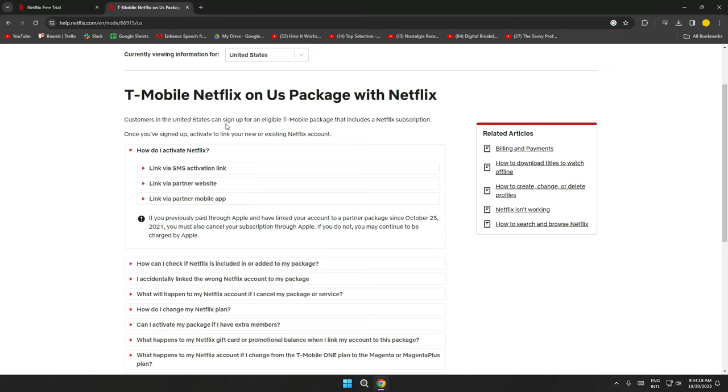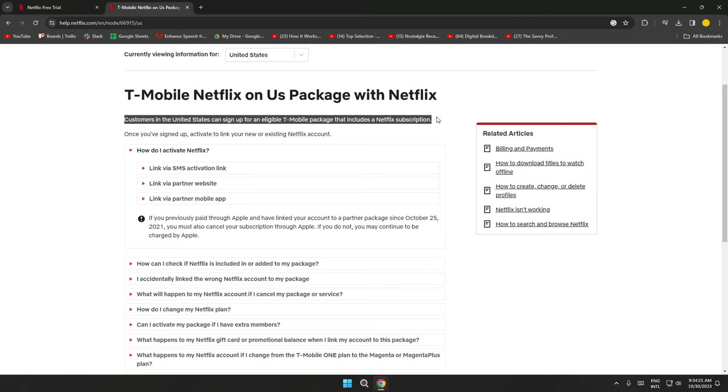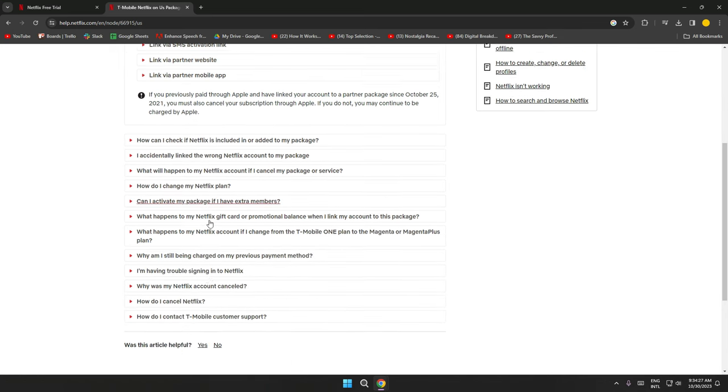So this is basically how you can get Netflix for free. If you liked the video, make sure to give this a huge thumbs up, and don't forget to subscribe. I'll catch you in the next one.